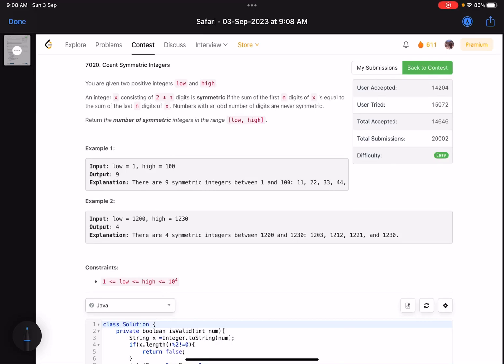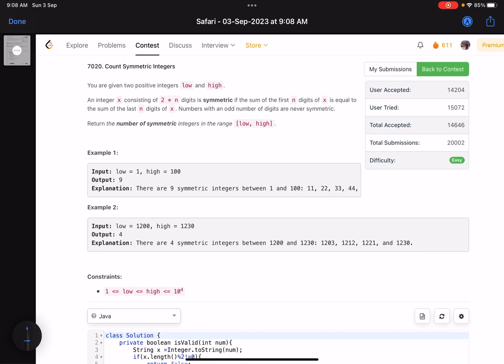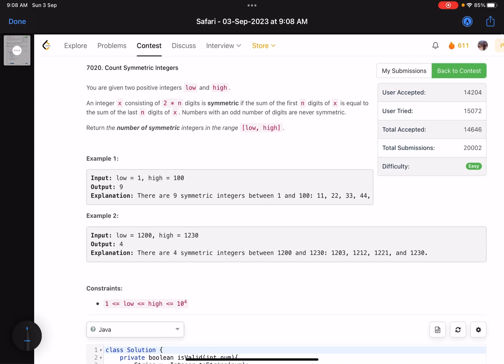Hello everyone, hope you are doing well. In this video we'll discuss the first problem of LeetCode Weekly Contest 361, an easy one. You just have to write the implementation of what the problem is saying.